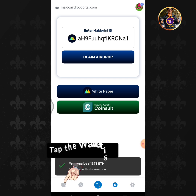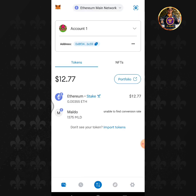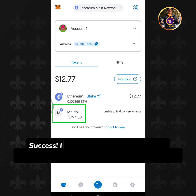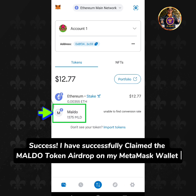Tap the wallet icon. Success! I have successfully claimed the Moldo token airdrop on my MetaMask wallet.